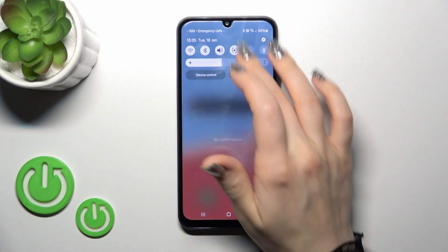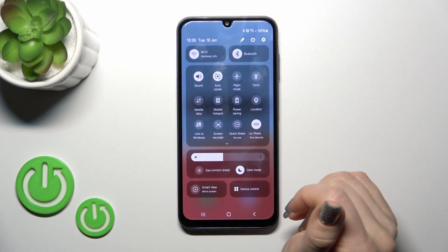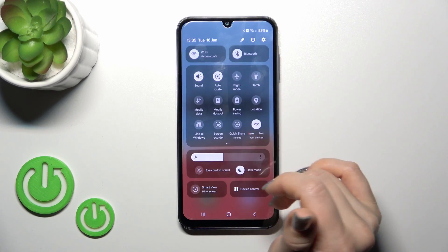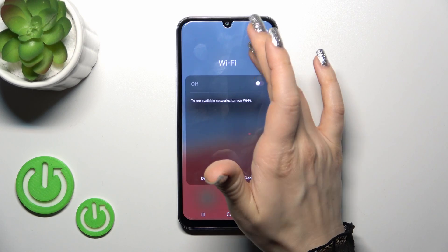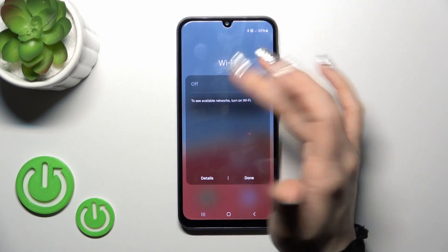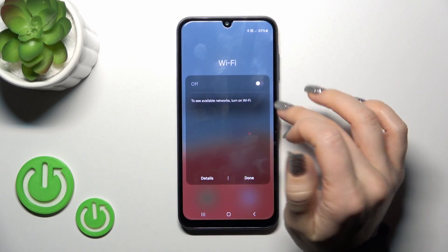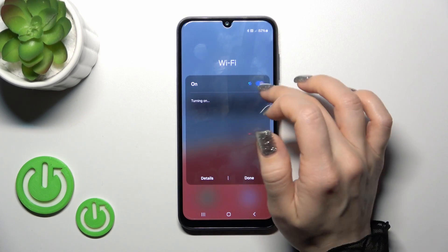And we also have one more way to do that. Just open the control panel and find the Wi-Fi icon. To activate Wi-Fi or to turn it off, click on this icon and the switcher.